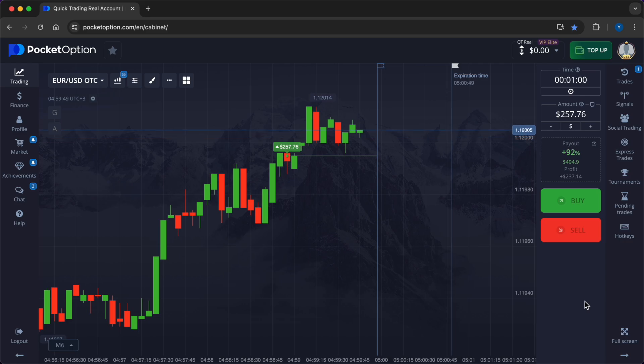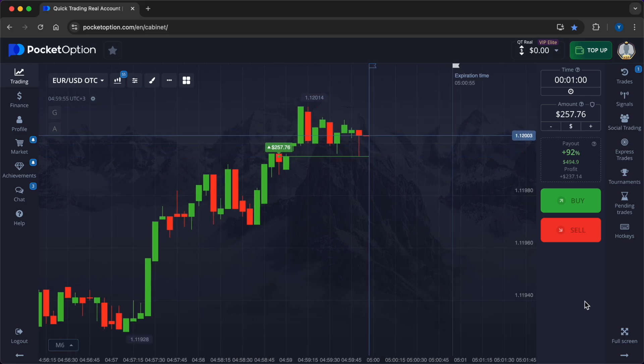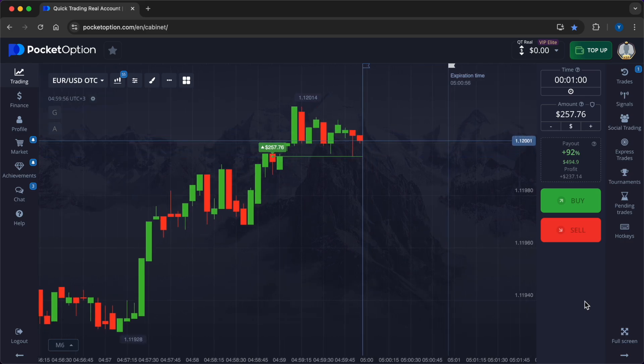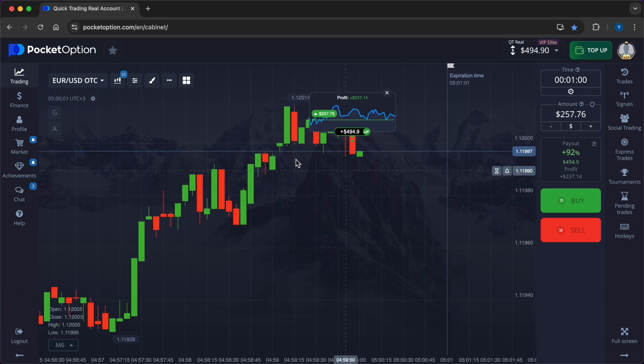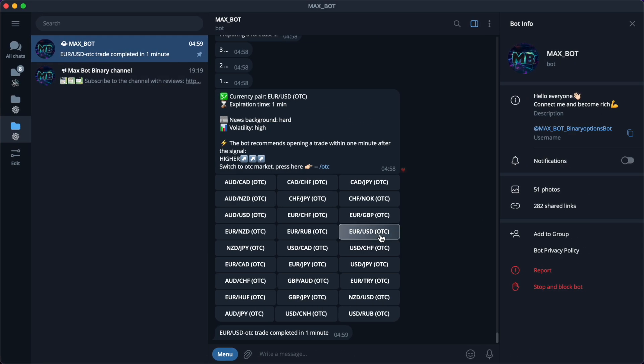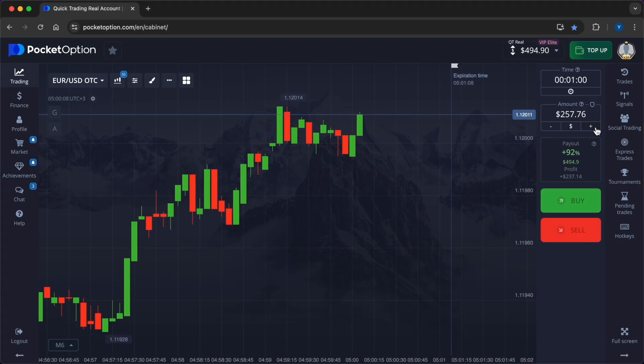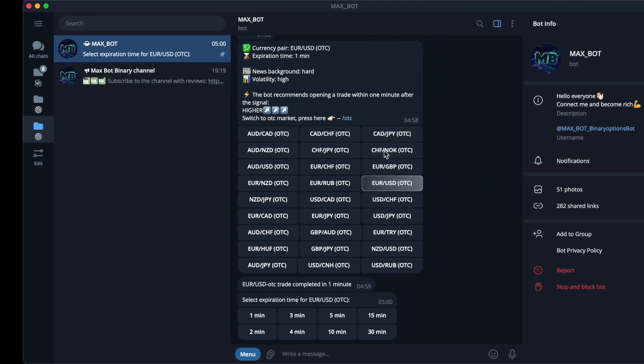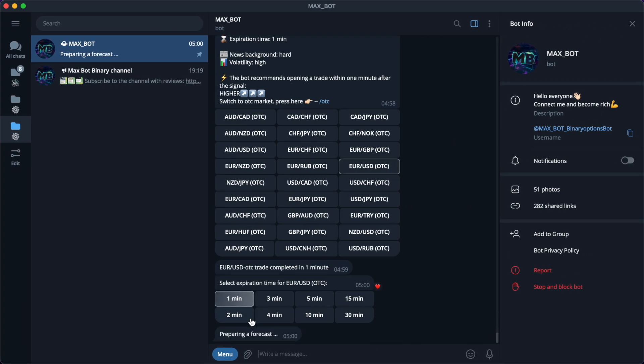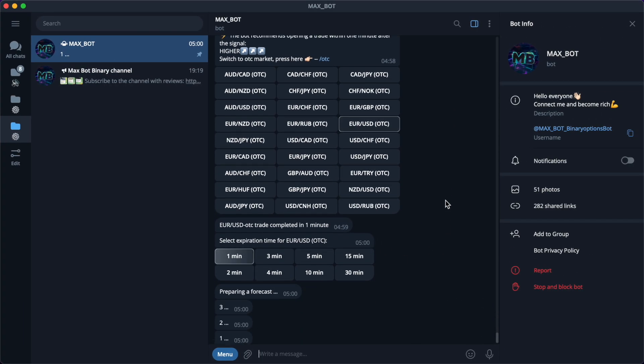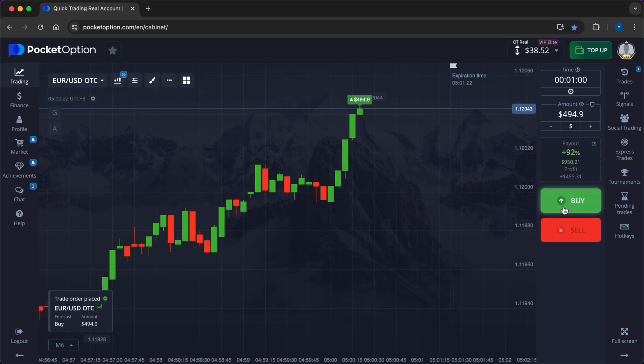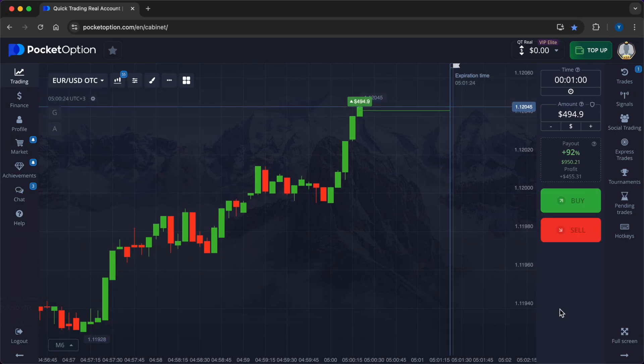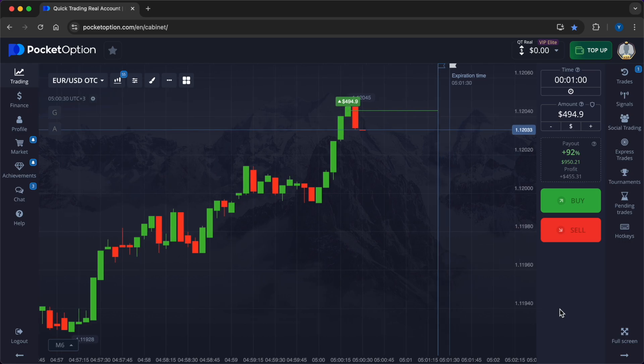Export competitiveness: labor force changes impact production costs and export capacity. Import demand: demographic-driven consumption affects import levels, influencing the trade balance and currency value. Foreign direct investment: attractive demographics can draw FDI, strengthening the currency.